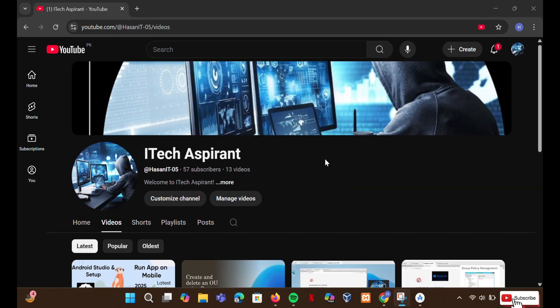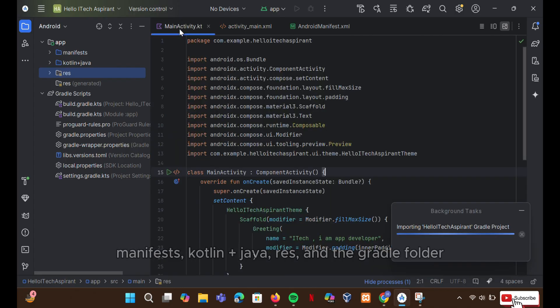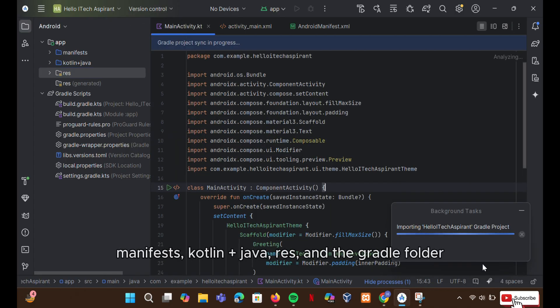In the next video, I'll explain the Android Studio folder structure in detail, including Manifests, Kotlin plus Java, resource, and the Gradle folder.